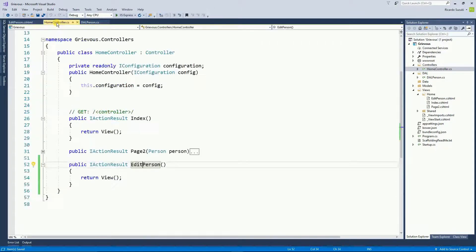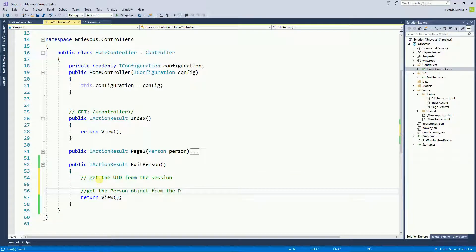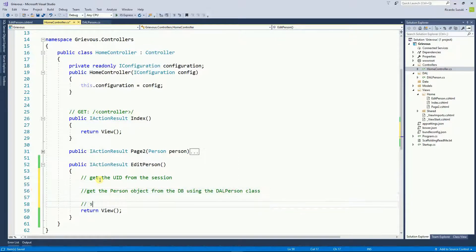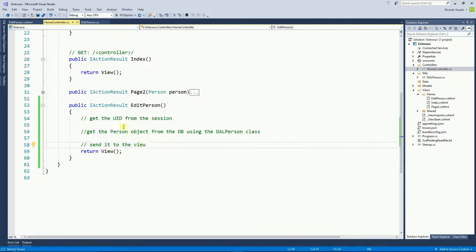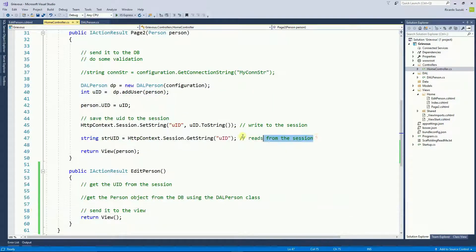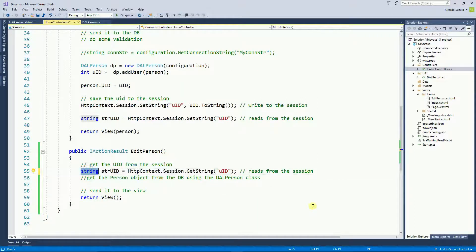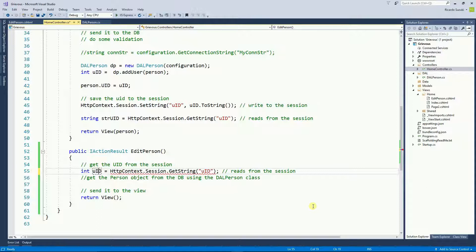I'm going to go back to the Home controller and the Edit Person method needs a couple of things. First, let's get the ID from the session. From the previous method we already do something like this, so I'm just going to copy it. But I do not want a string — I want it to be an integer. So I'm going to put integer UID and convert this to an integer.